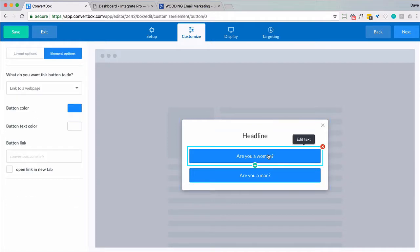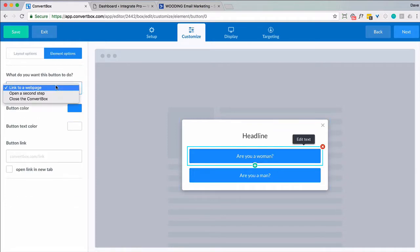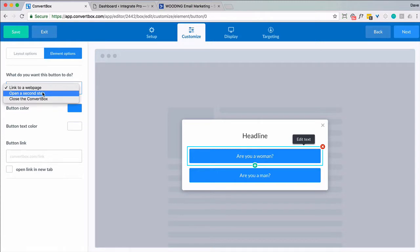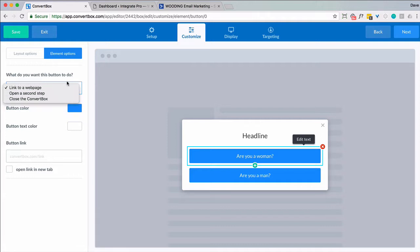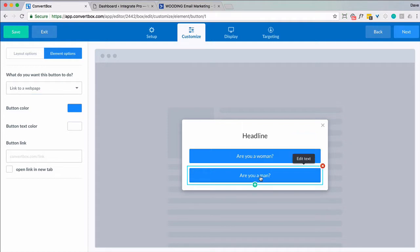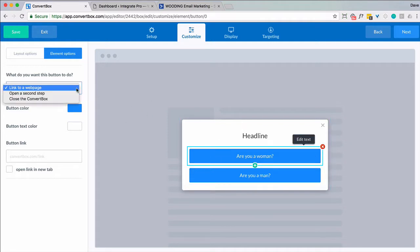Now for each of these I can do a couple things. I could link to a web page. I can go to a second step which would typically be the opt-in. Or I could simply close the convert box. So if I was go to a web page I would make it specific to a woman. If I did this for a man I'd make sure it's a man. So for instance let's just go to a second step.